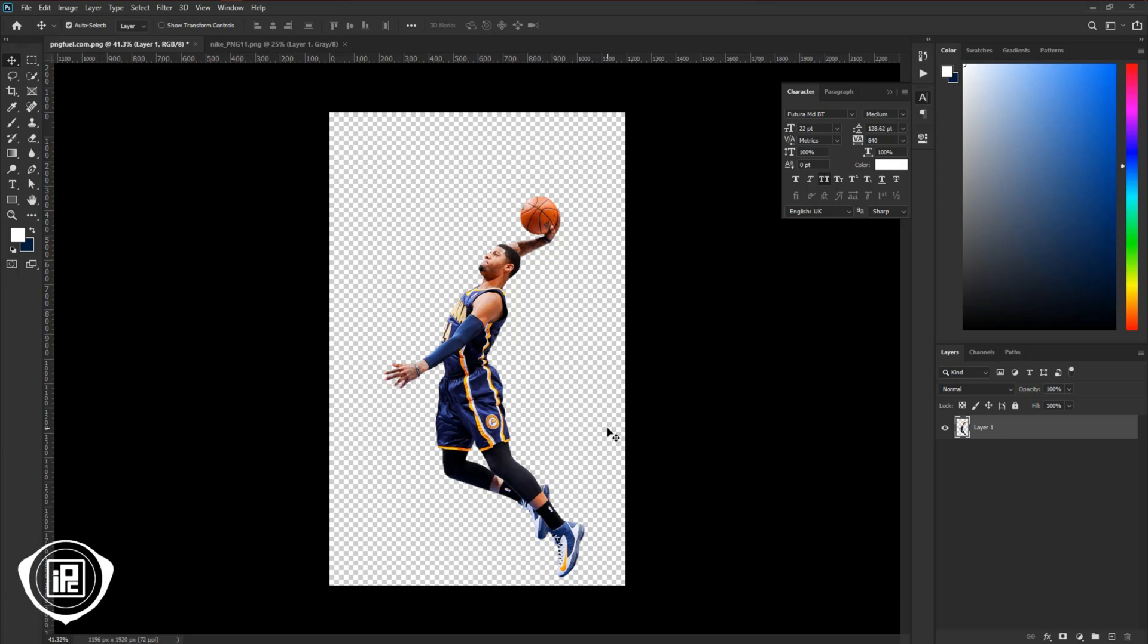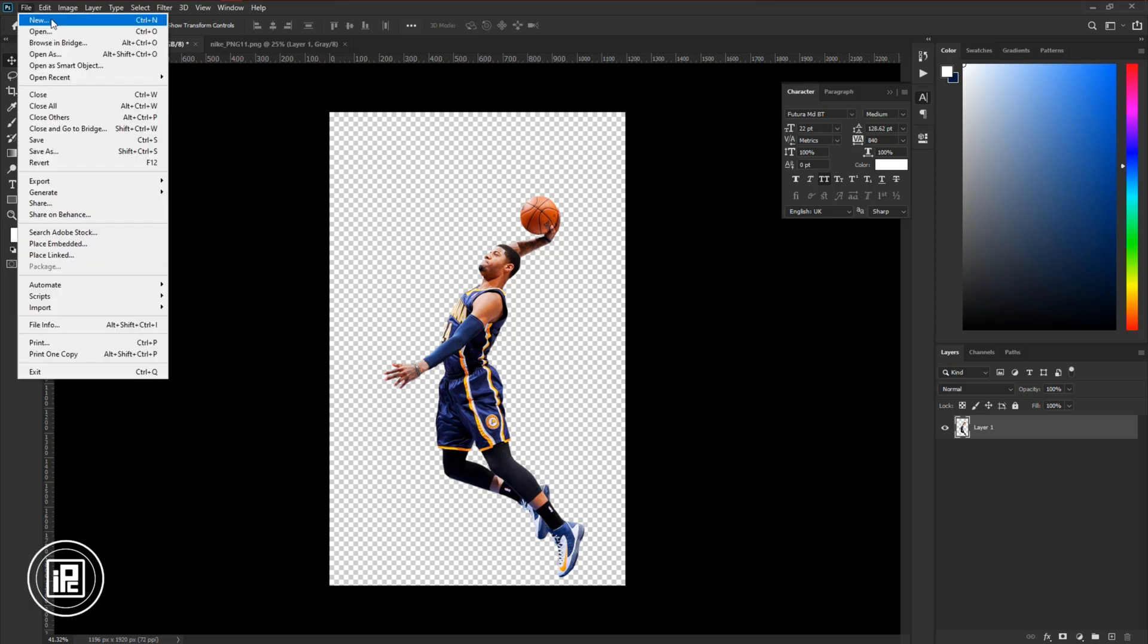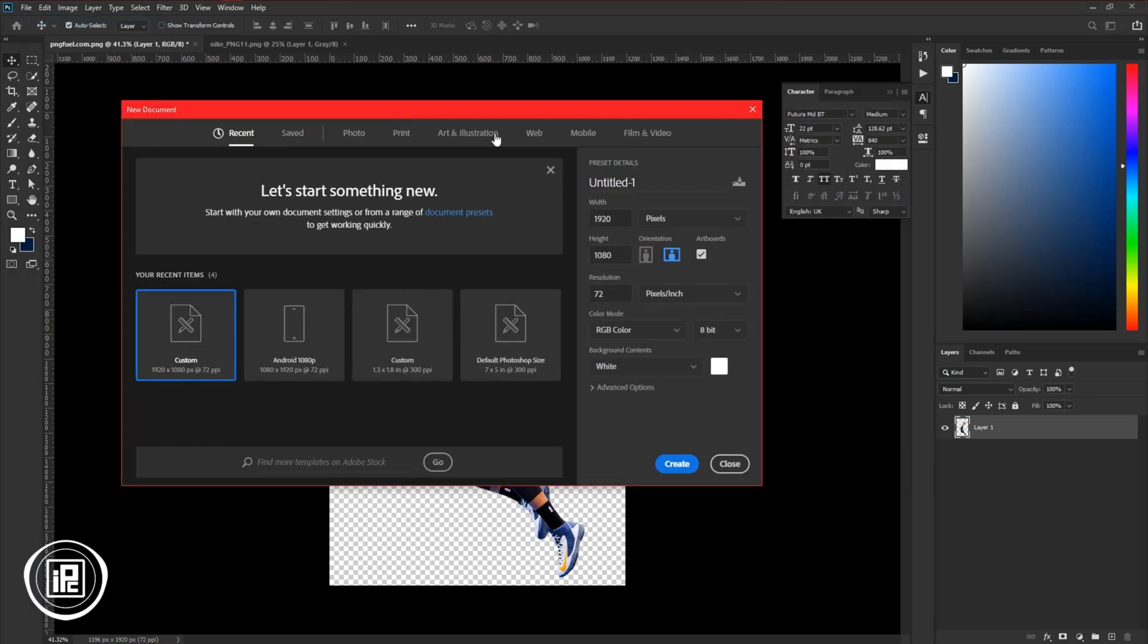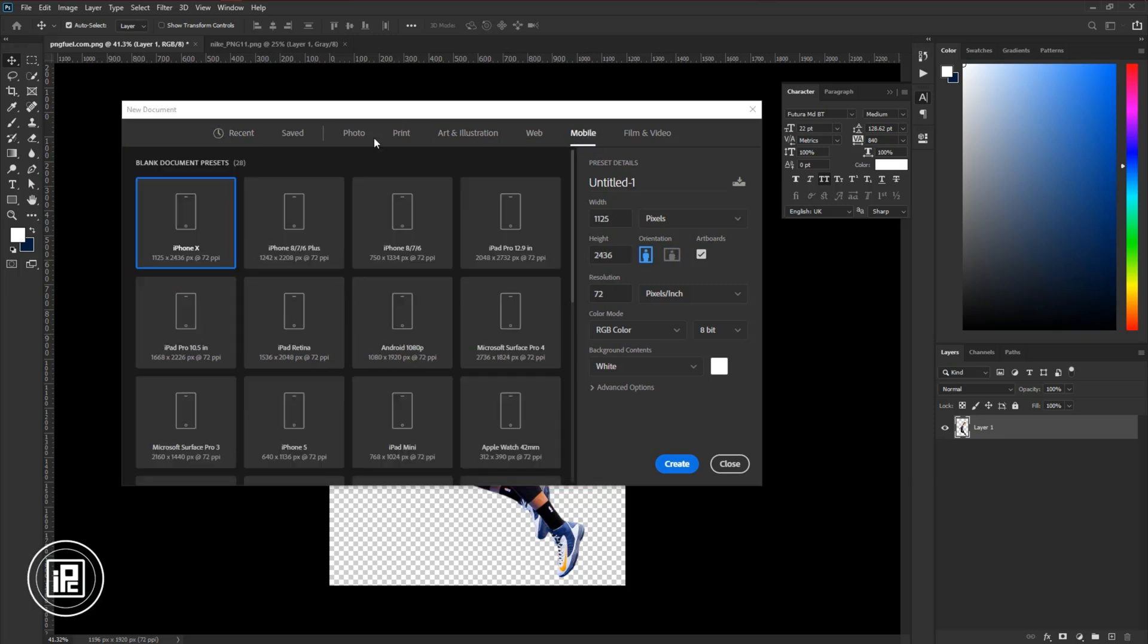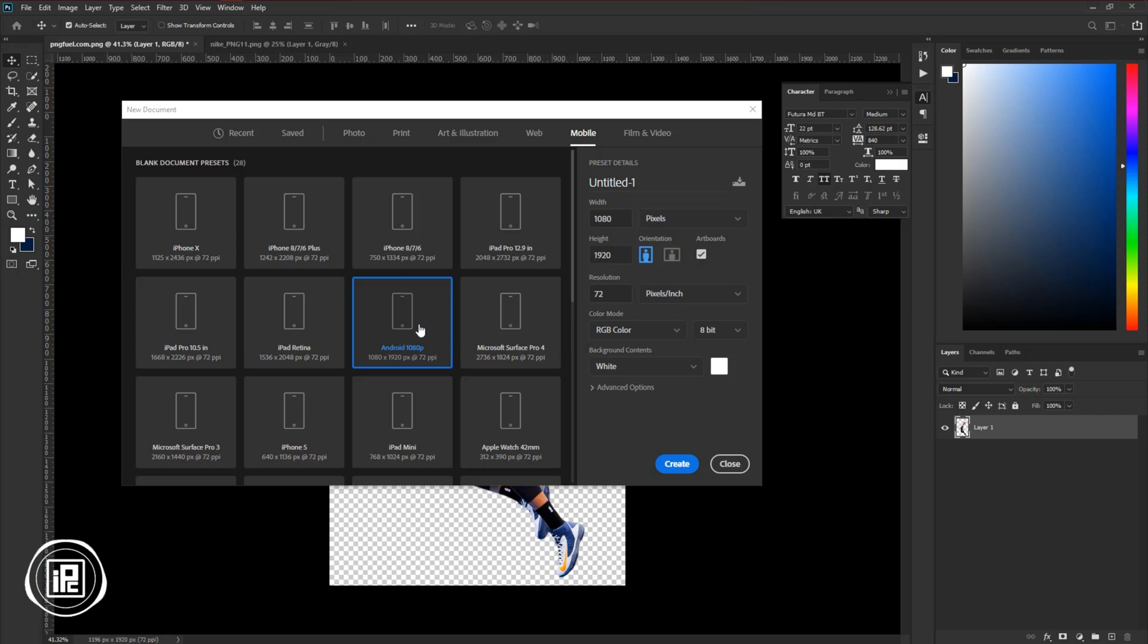Now first we need to take a blank document for the banner design. Go to the file and new. Then go mobile preset and take Android size. You can also choose as you like, but I am making the banner for Android and also I will like to use it as Android wallpaper.